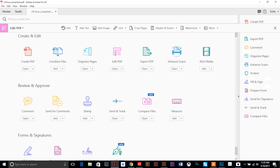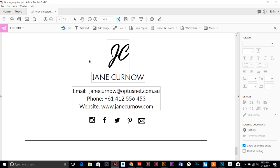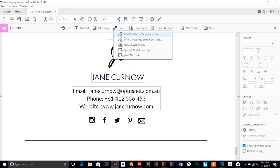So once you're in the edit PDF mode you'll see you have a little toolbar up here and some tools over here. The only one we are going to need is this one called link, and we want to use the first one, add or edit web link.